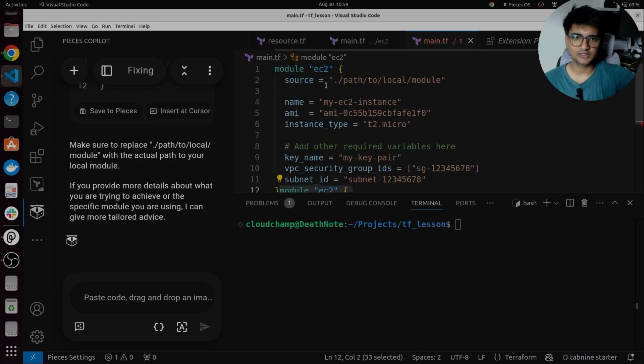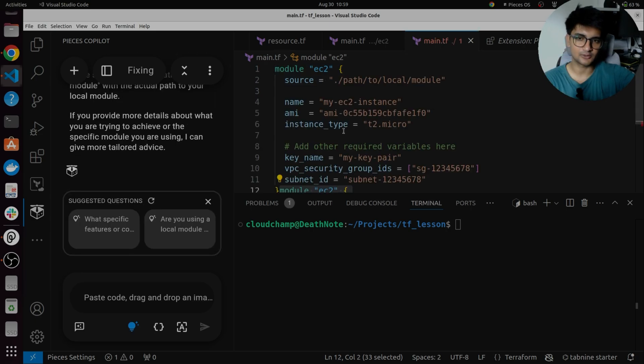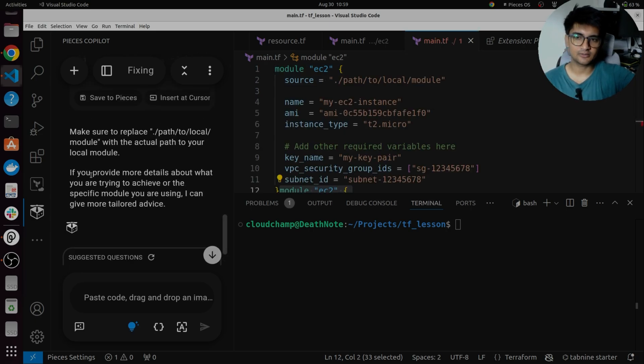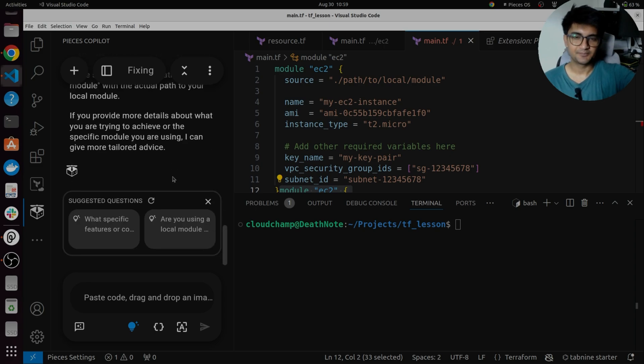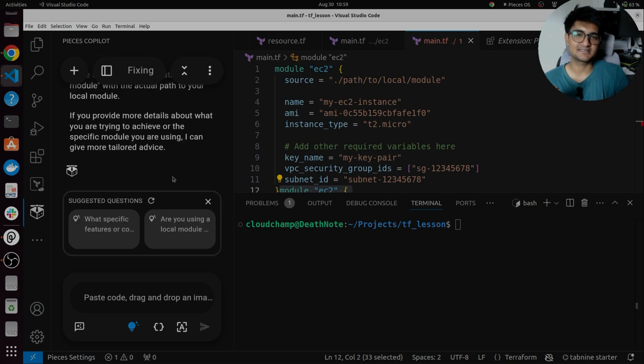If I can say insert to cursor, now I have the code here. I can also get this on the pieces app if I want to. So this is how you can use pieces by working on your projects in VS code as well.